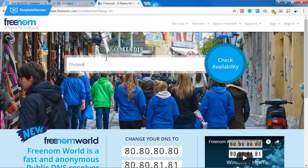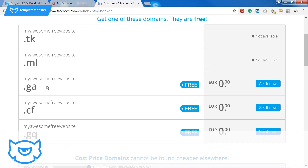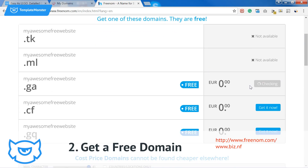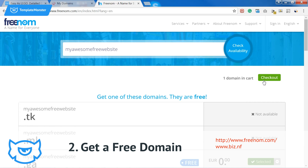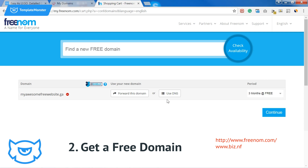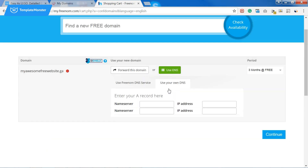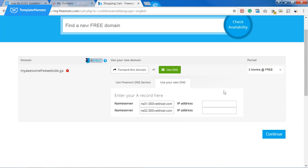You can do that with freenom.com. It gives you a free domain valid for 12 months and it can be renewed every 4 months before its expiration date. To link the domain to the existing hosting we need to use DNS. All I need to do is copy and paste the keys I can find on the control panel.